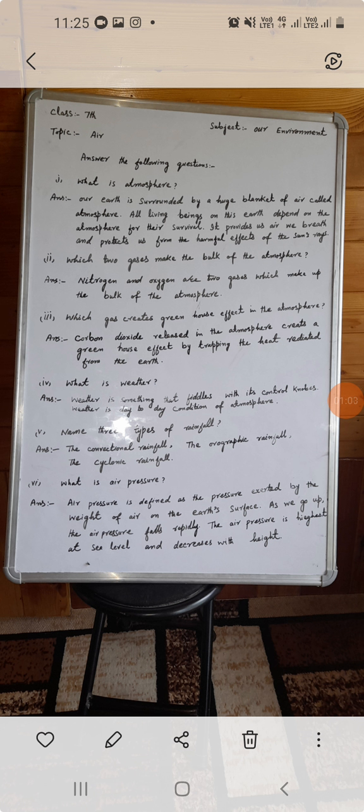Name three types of rainfall: convectional rainfall, orographic rainfall, and cyclonic rainfall.